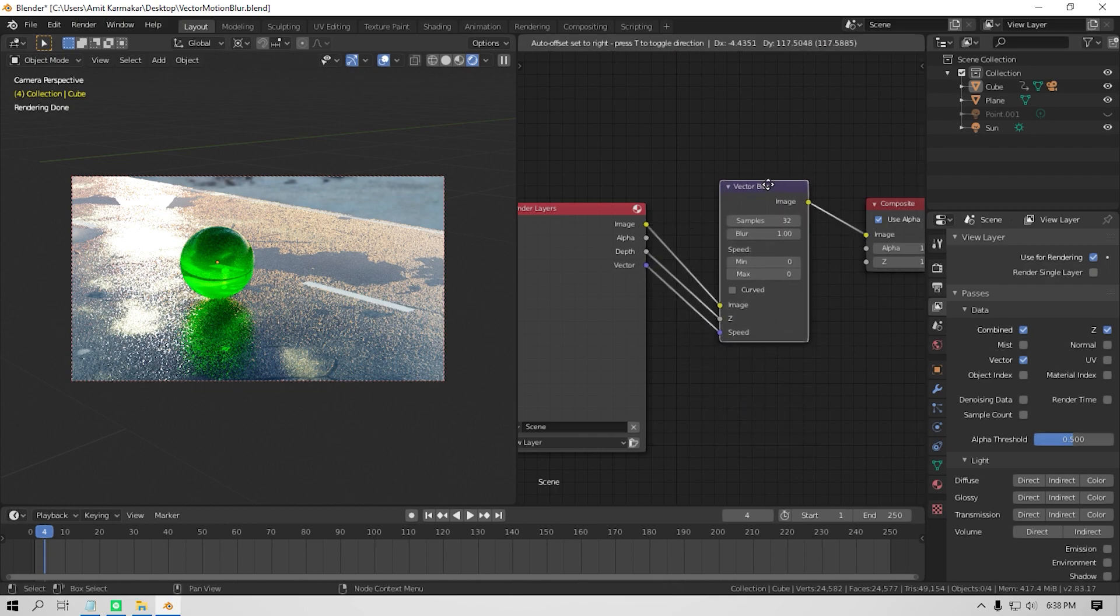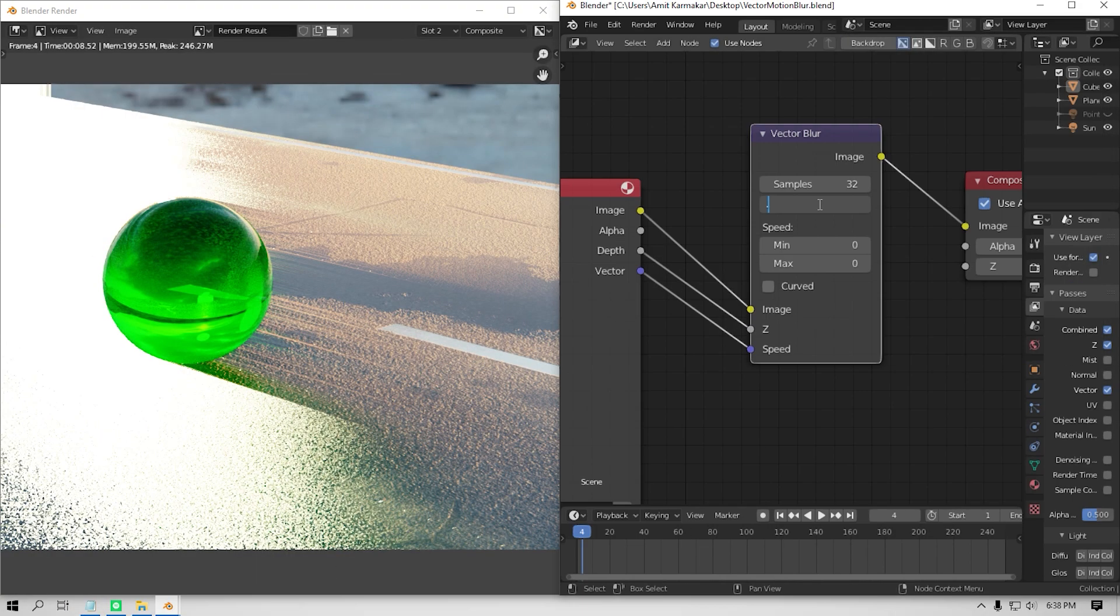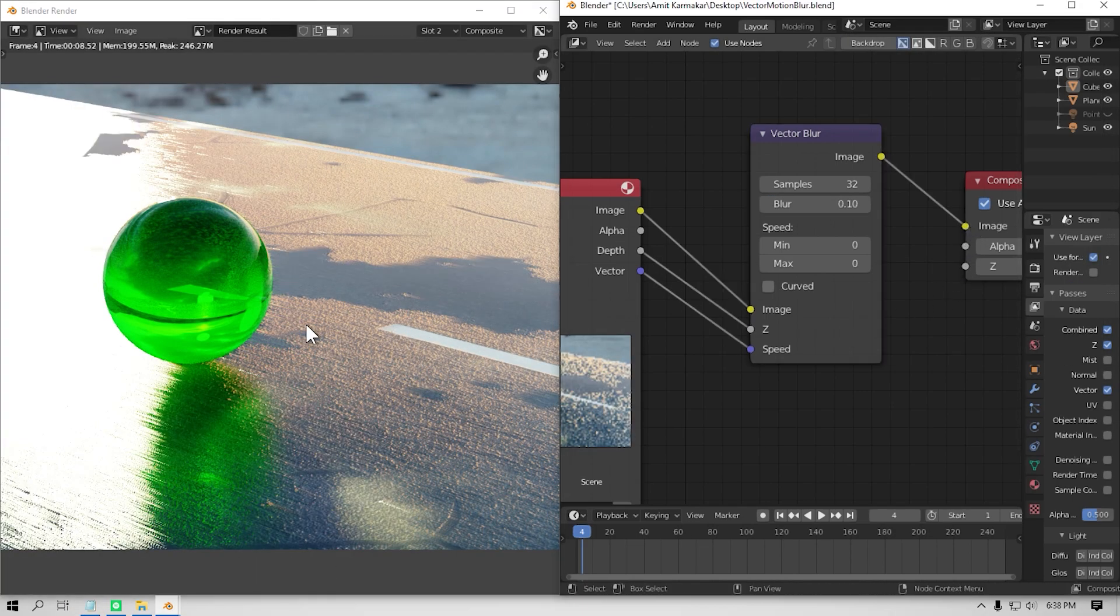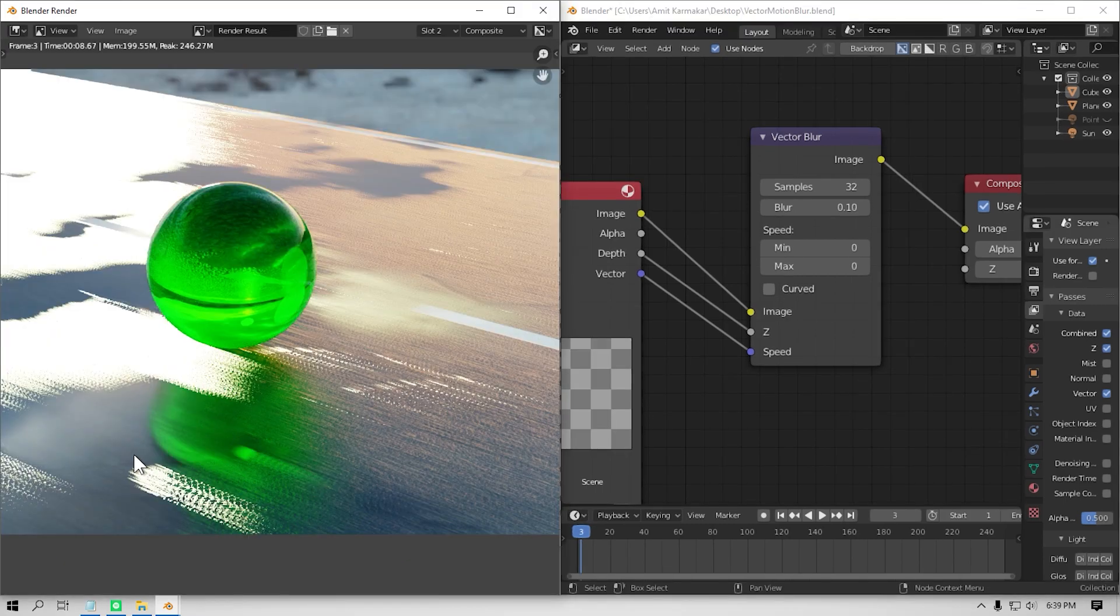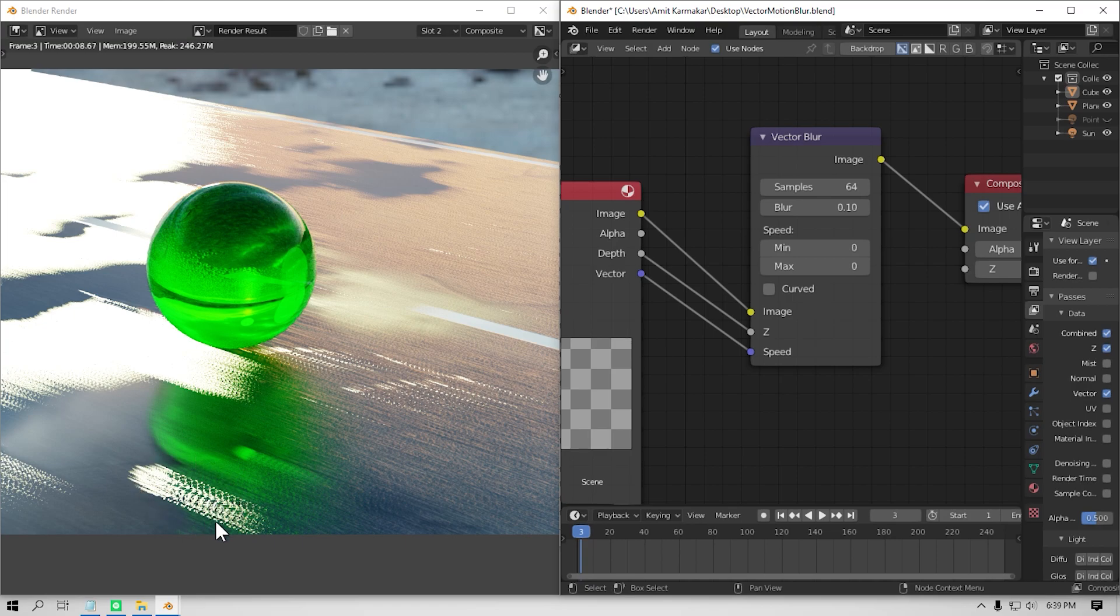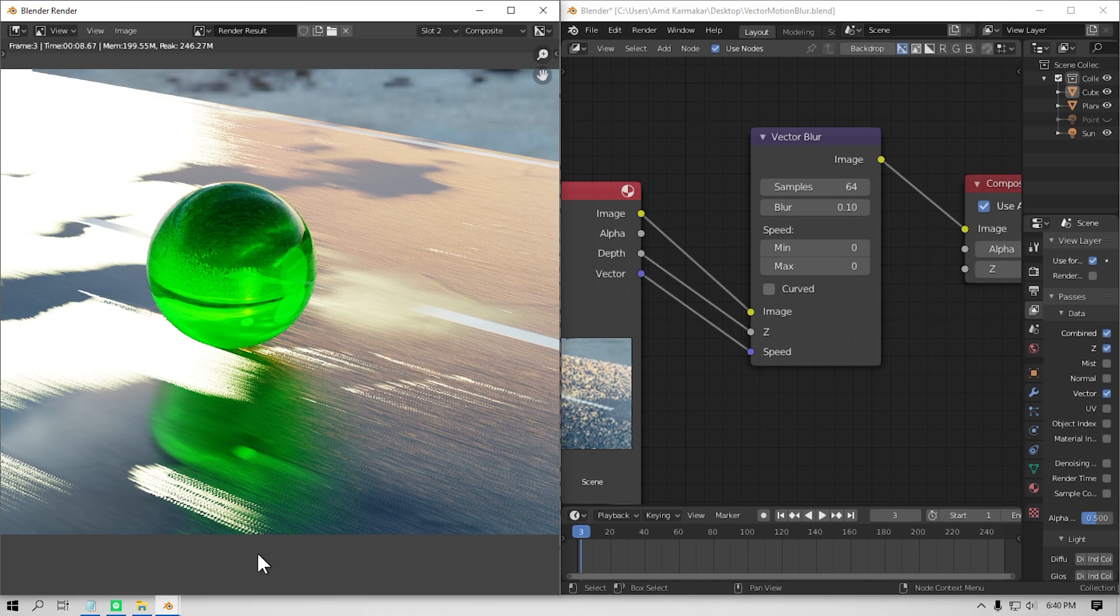And now give it a render. I am gonna use something like 0.1 because it's obviously too much. And if you see some ghosting artifacts in your render, then increasing the sample to something like 64 might help. But it's gonna increase render time though.